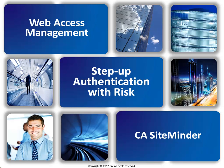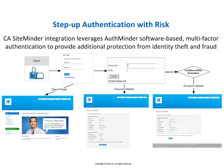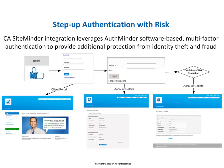Step up authentication with RISC. In many cases, sensitive applications or areas within an application may require a higher level of protection and an additional authentication step. CA SiteMinder can enact various types of authentication to ensure the right level of security across web applications and that high-value resources are protected by stronger authentication methods.